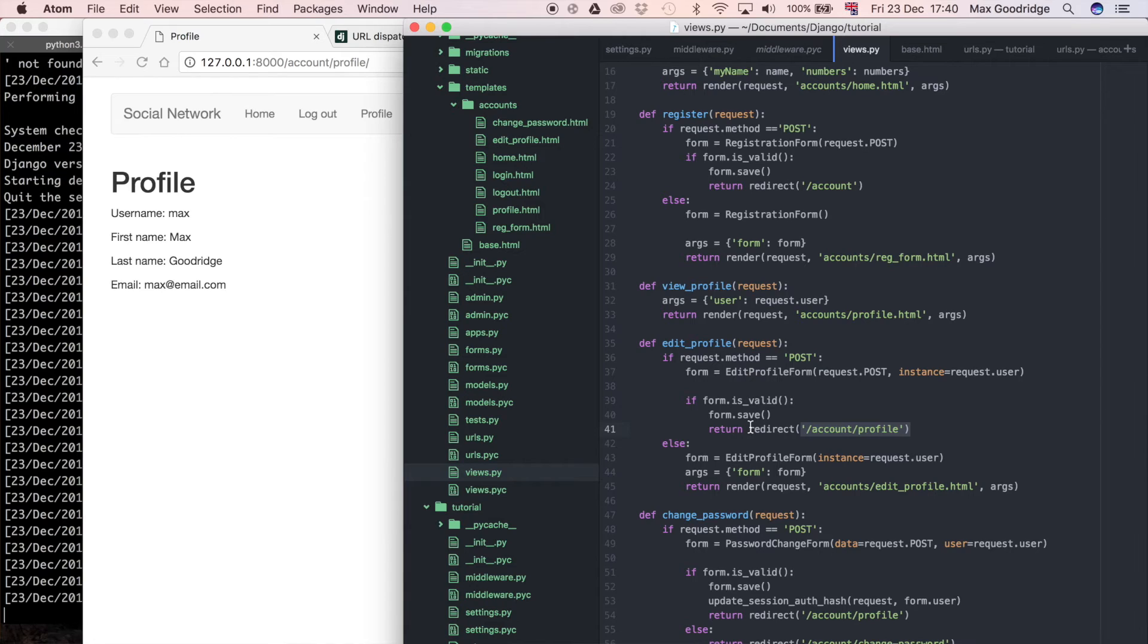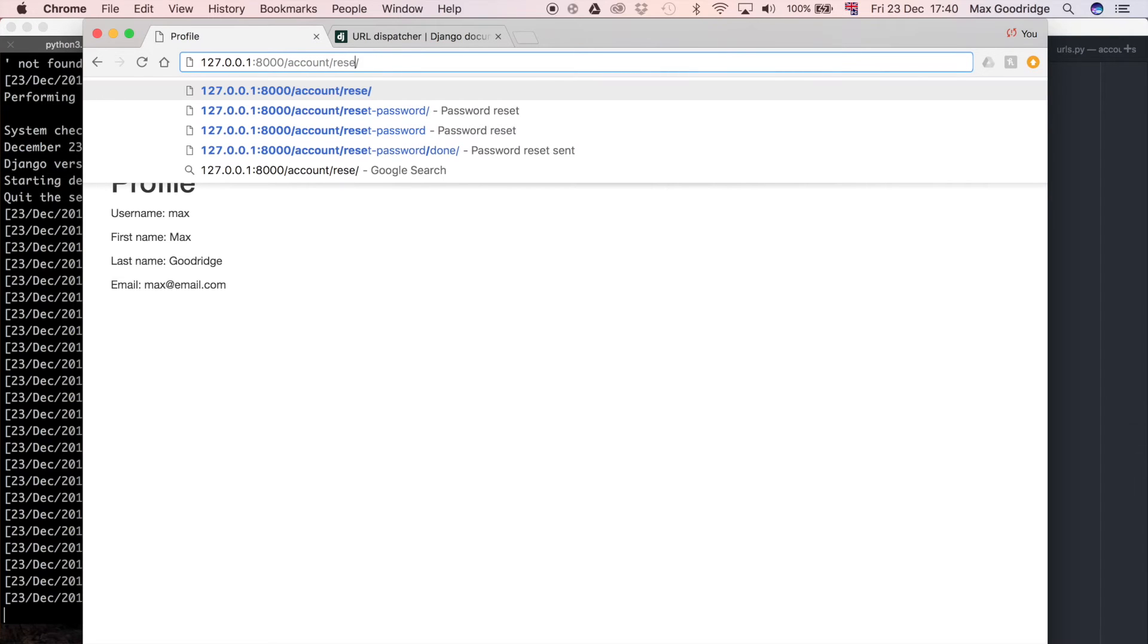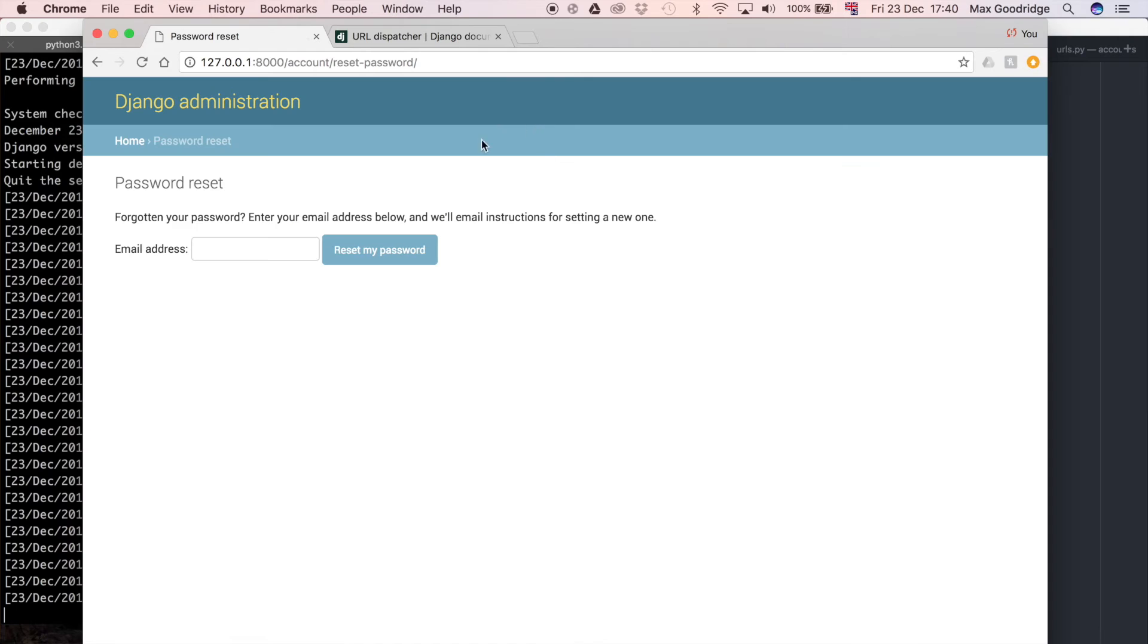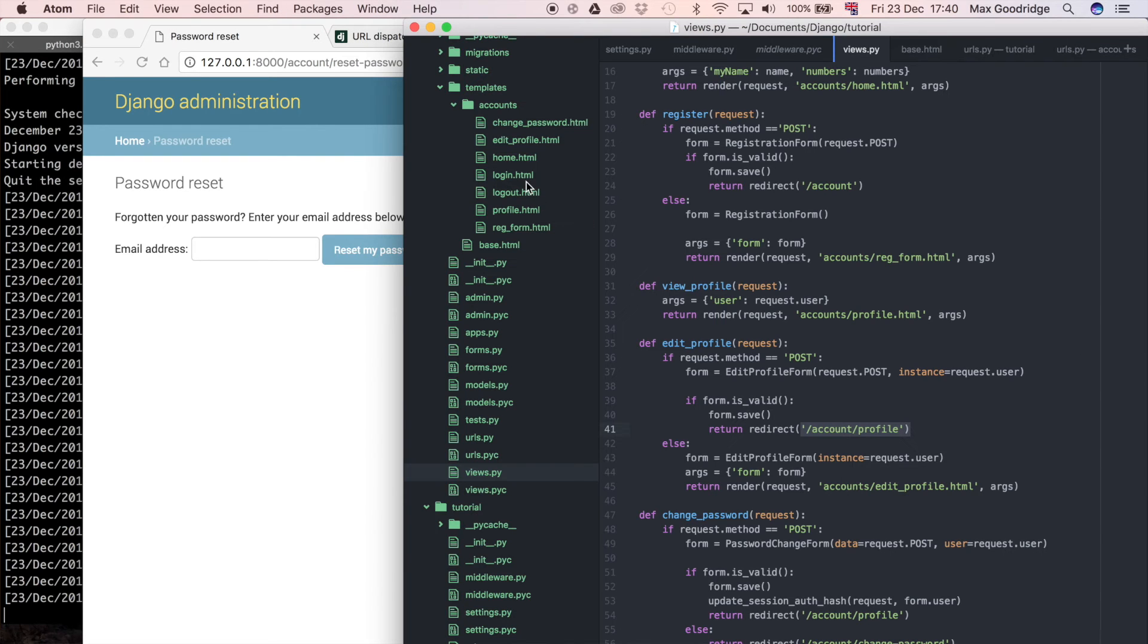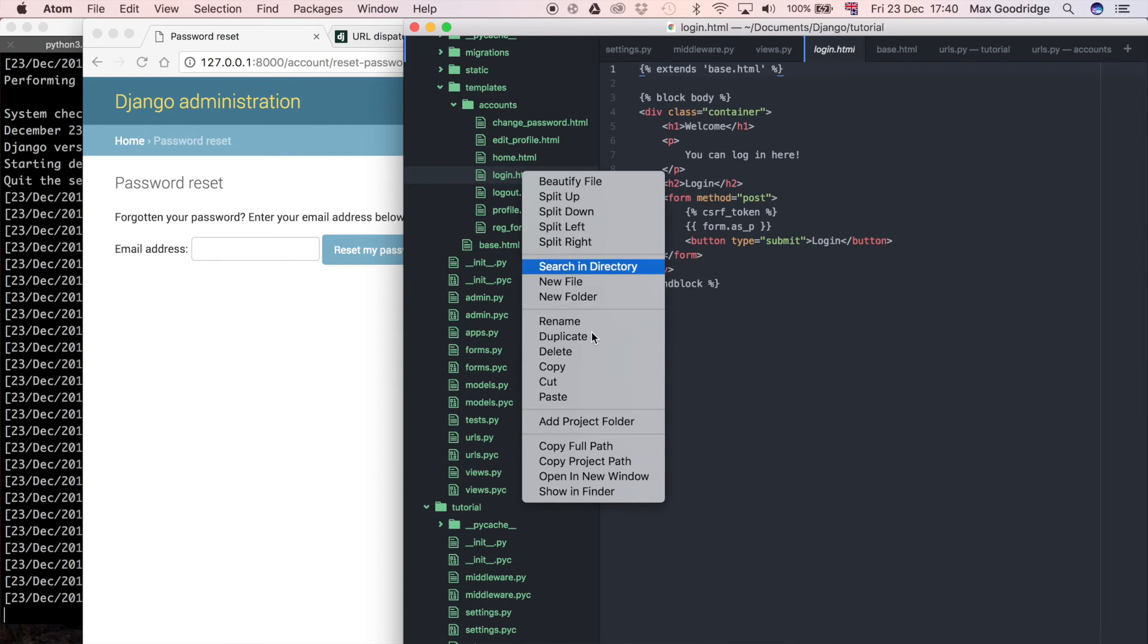The other thing I wanted to do was just create a quick template because, if you remember, if we go to account forward slash reset password, we still haven't created a template for this page itself. So all we need is a template with a form on. So I'm just going to duplicate the login.html for that. It's just a very simple template with a form on it. But that's really all it needs for this particular page.